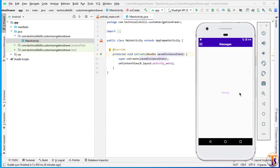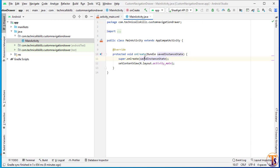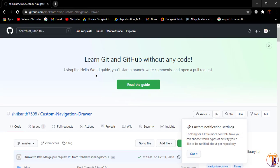We can create as many fragments as we want. So if you want to create this beautiful navigation drawer, let's get started. First of all, here we have an empty project and we will add the dependency for this custom navigation drawer.